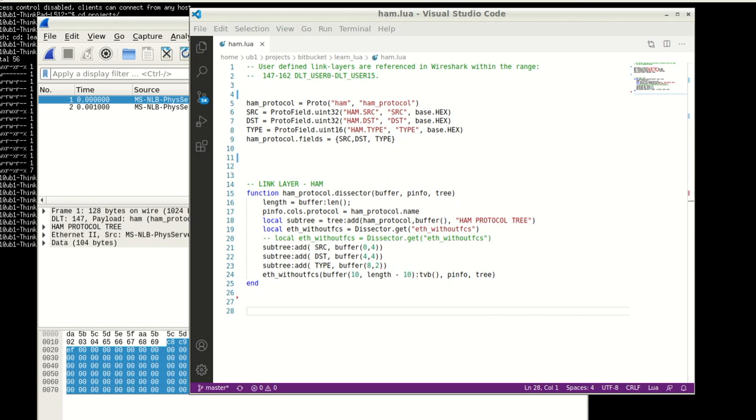Hello viewers and welcome to another episode on Lua programming for Wireshark. In the previous episodes we have covered how to write a basic dissector in Lua and then how to cascade from a dissector into another dissector or a standard dissector using tunneling.